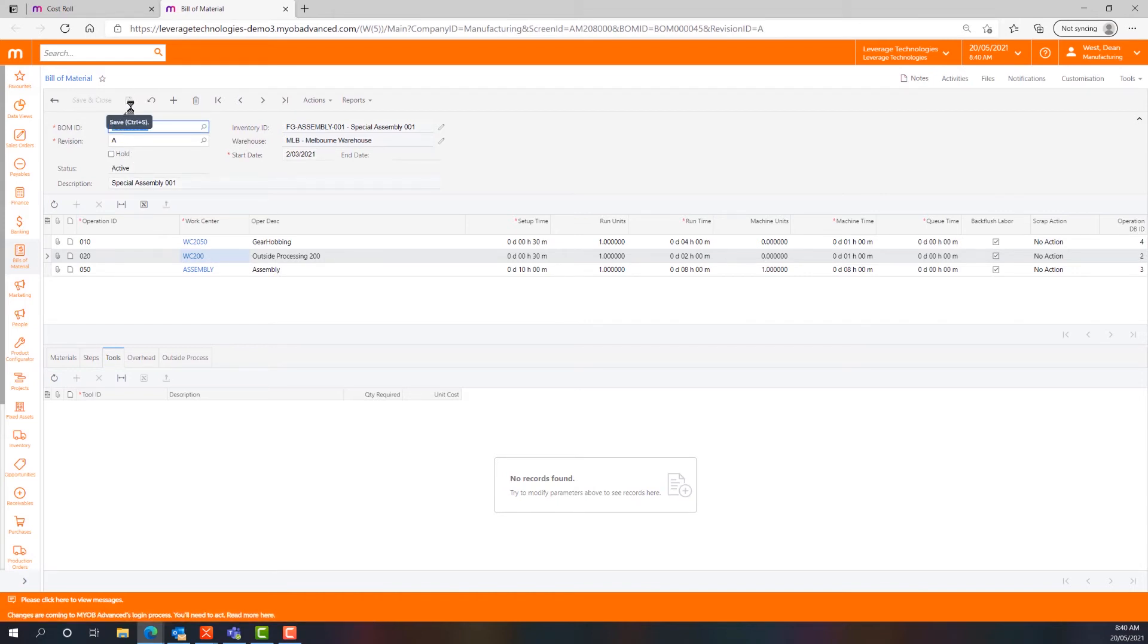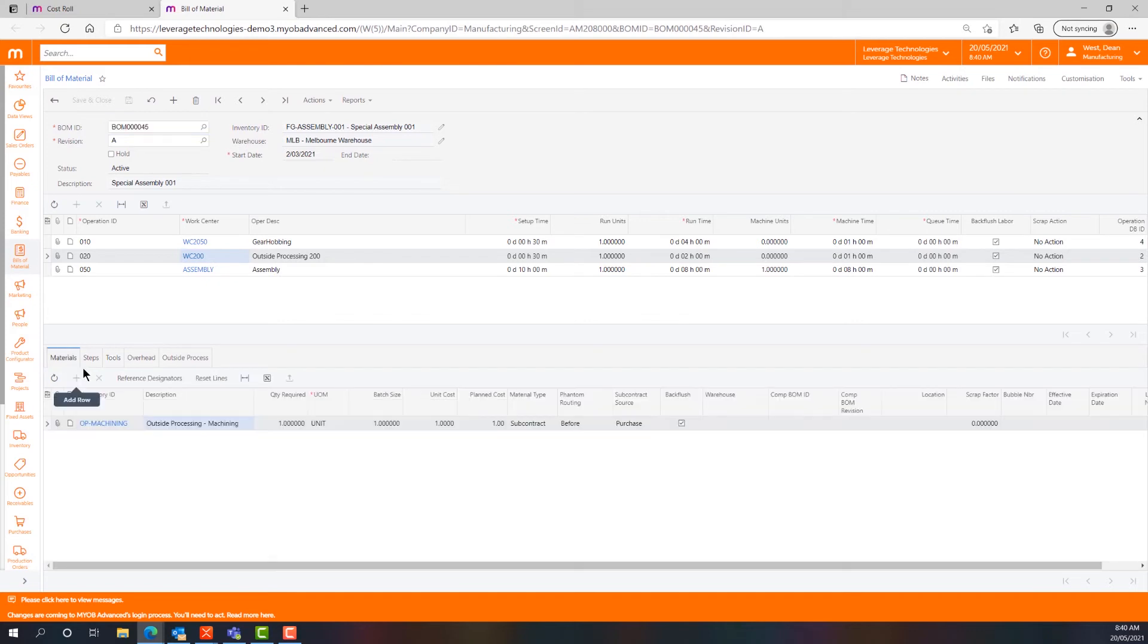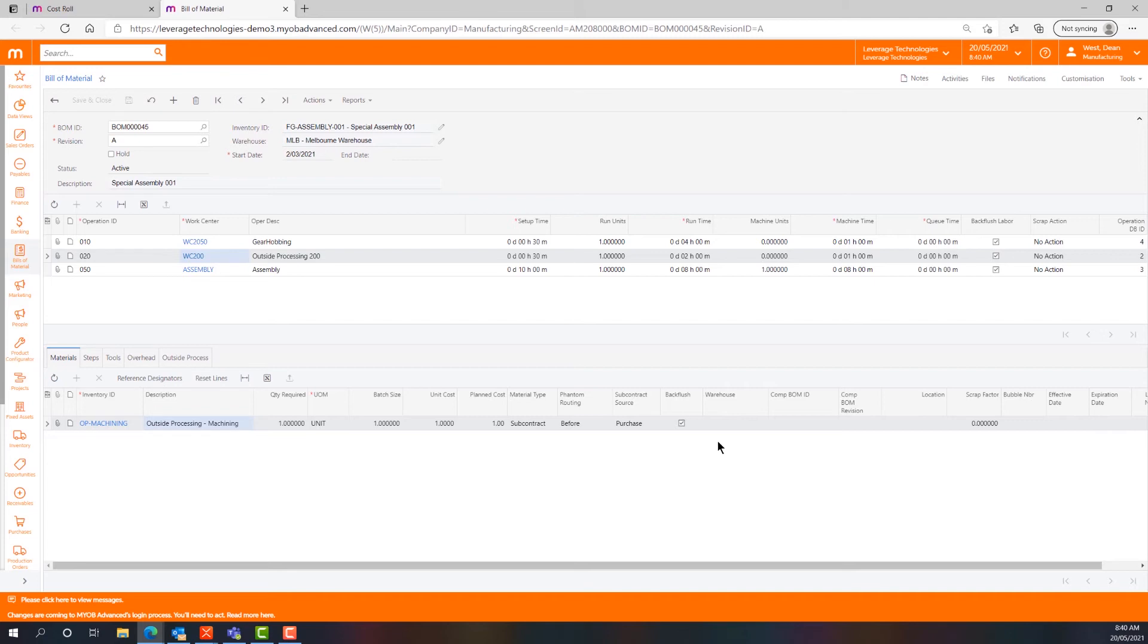So that's bill of materials in a nutshell. The only other thing that's worth discussing right now are back flush and scrap action capabilities. In both cases of labour and materials in MYOB Advanced you can choose to back flush either or both.